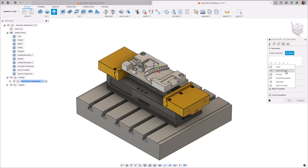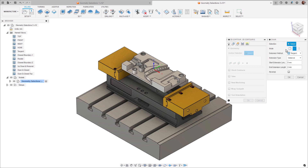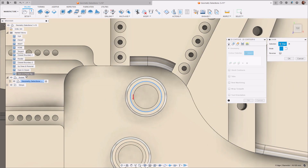First up we have chain selection. This can either be a closed or an open chain. Typically this is used to guide the tool around the area you want to machine. When you select a chain, a red arrow appears next to the chain. The arrow points counter-clockwise when machining on the inside of the chain, and clockwise when machining on the outside of the chain.